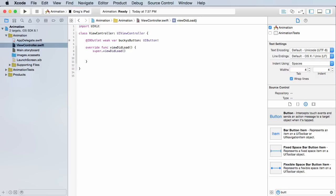In your view did load method, this is a pretty good place to put it. We need to create something called an animation block and this is actually really easy. You give it two settings: one, how long do you want the animation to be, and second, what is the animation—do you want it to rotate, stretch, fade out? What are you trying to do here?